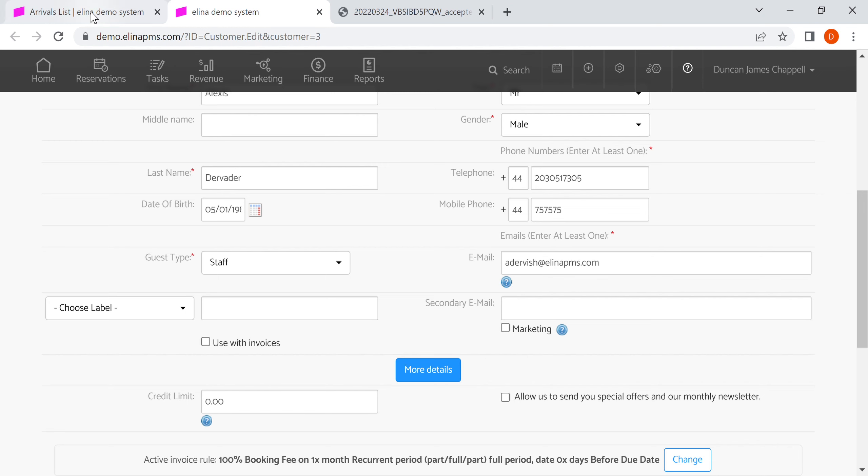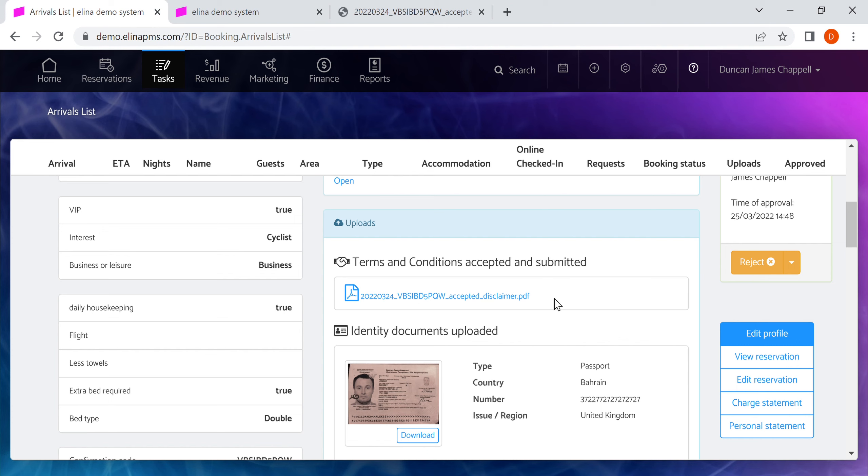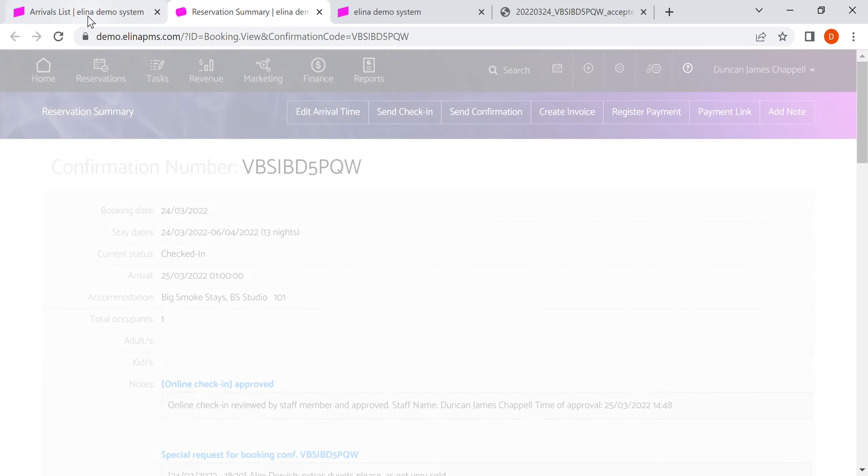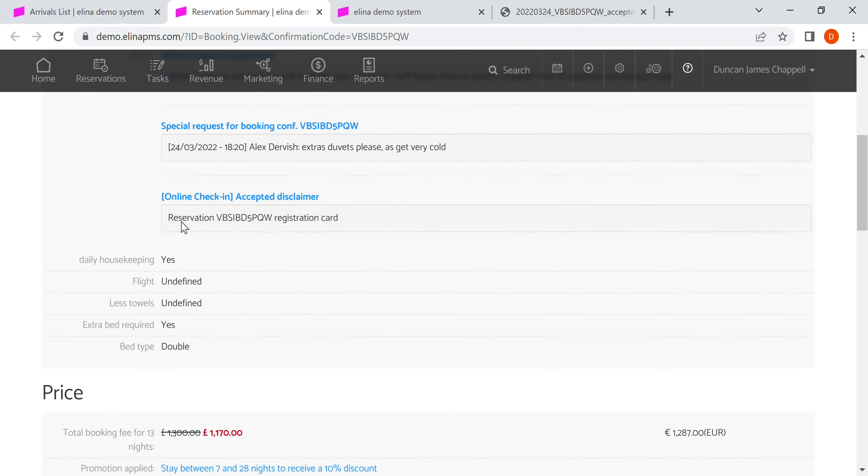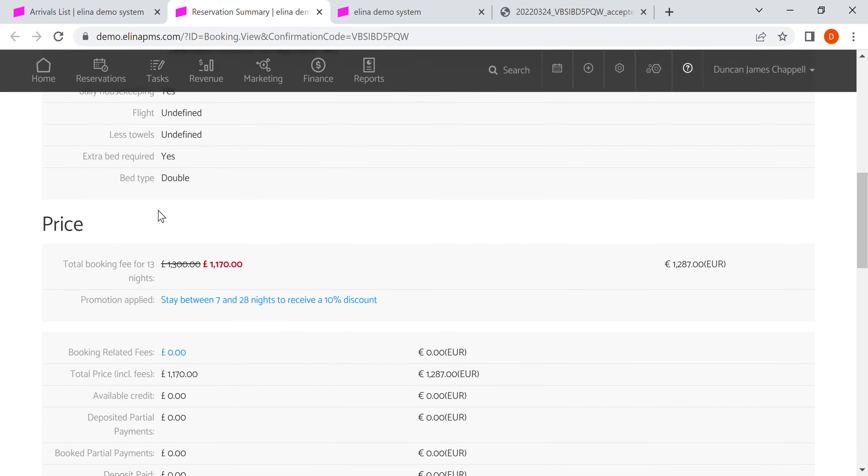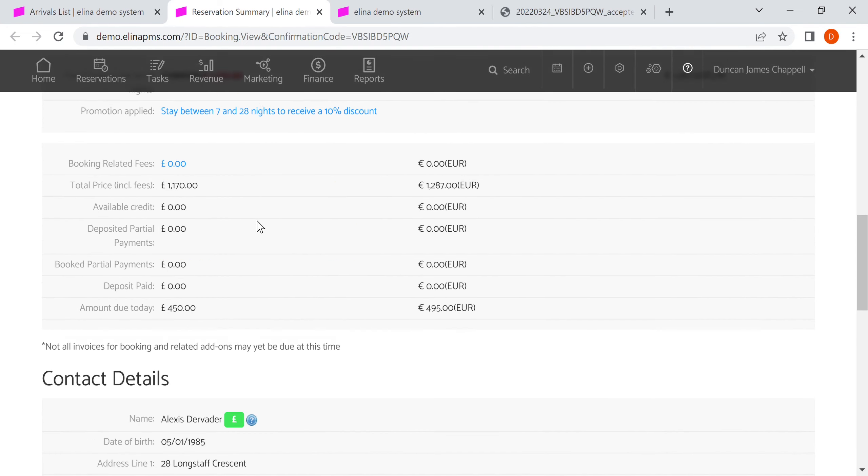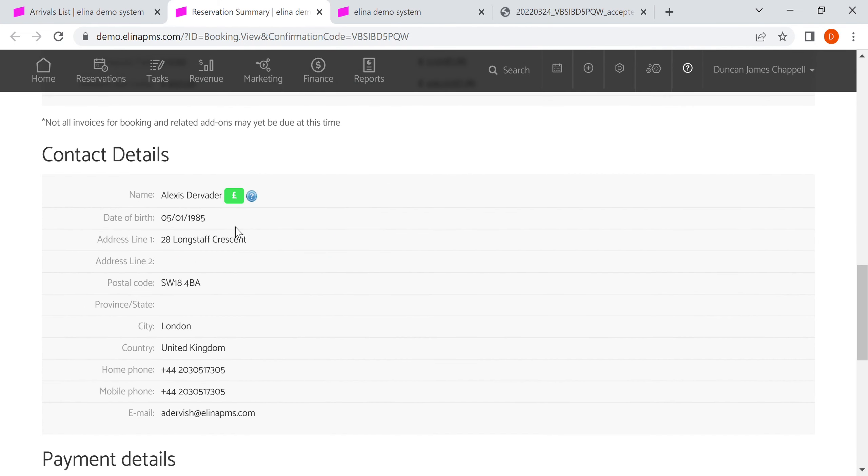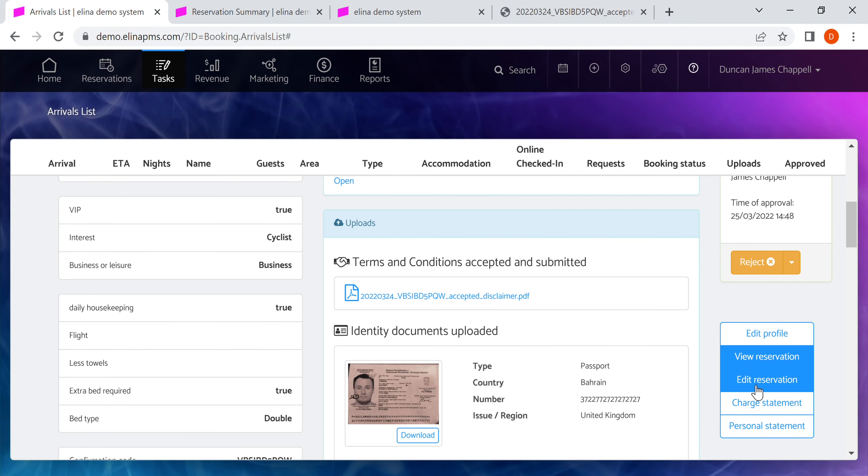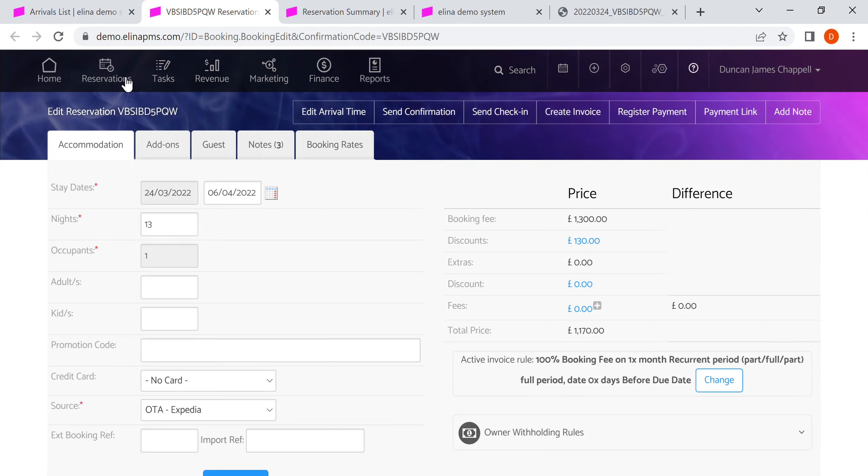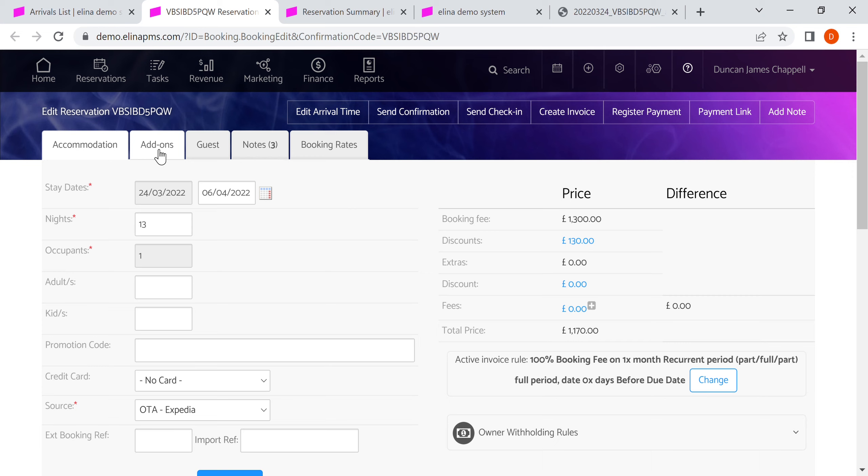We can go to view the reservation and see the overall summary of the reservation with extra detail like what rate they've booked, rate type, etc. We can go to edit the reservation and jump into that, which will allow us to do things like add add-ons, put in additional guests, change the notes, change the rates, edit the arrival time, or send payment links.